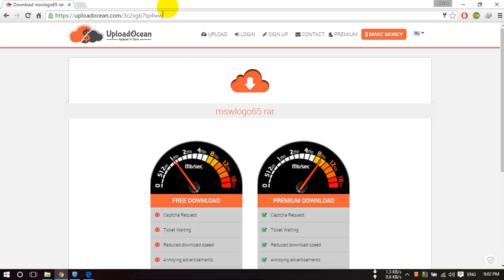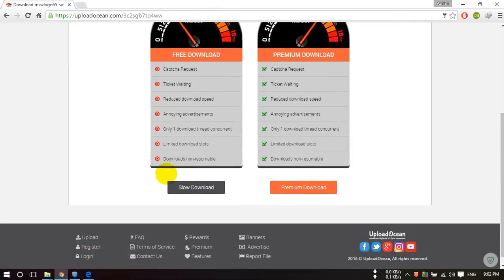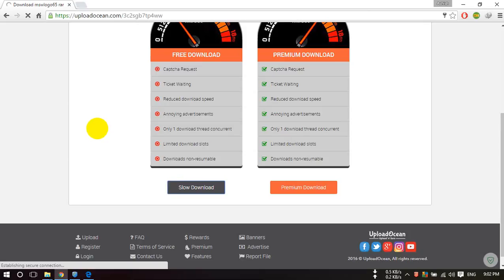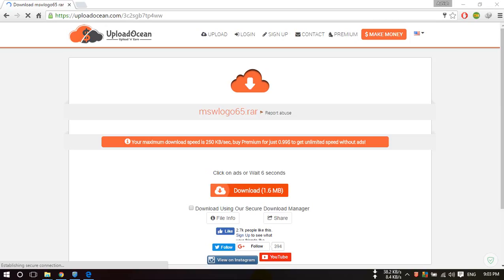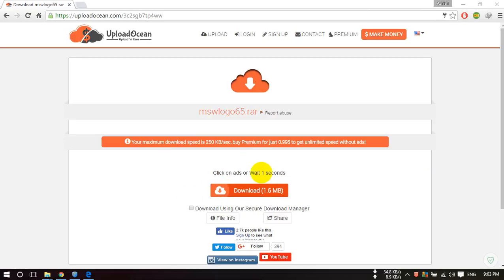After opening this page, you have to click on the slow download. After this you will see this type of options. Wait for these seconds and after this just click on download button.